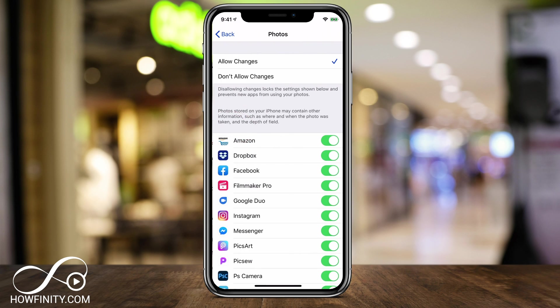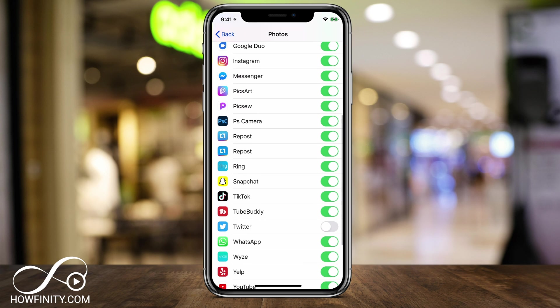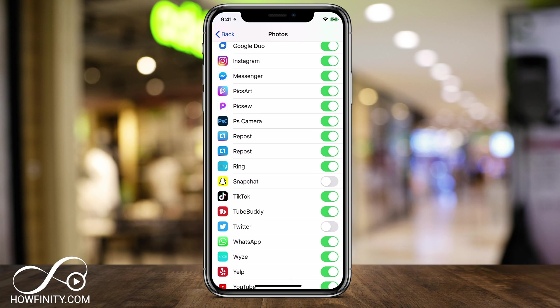Press Photos — right now it's on Allow Changes, so make sure yours is the same. Then look for Snapchat and make sure Snapchat is toggled on green. If it's on gray and not activated, you're going to have an issue. Make sure you turn this on, and once again restart your phone.